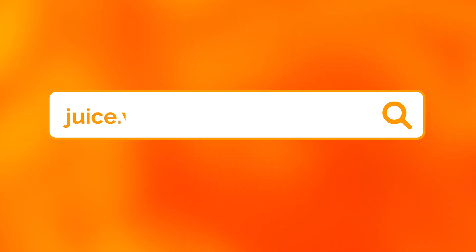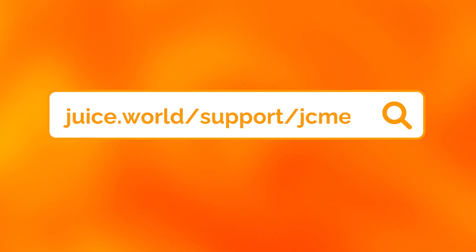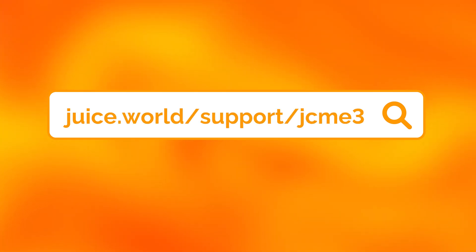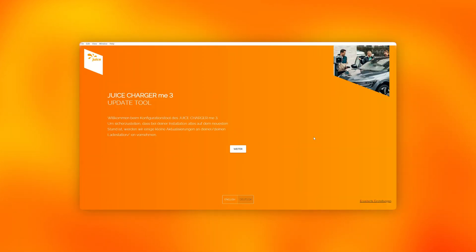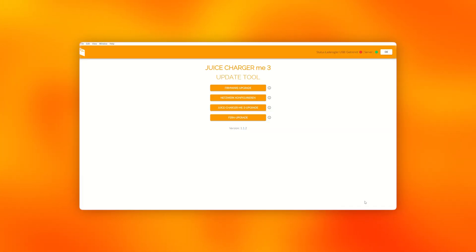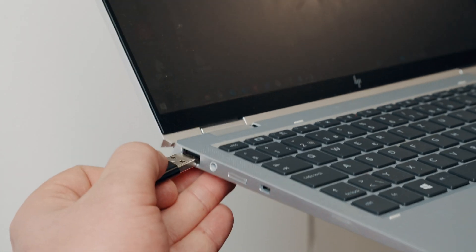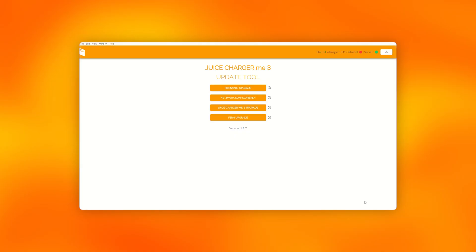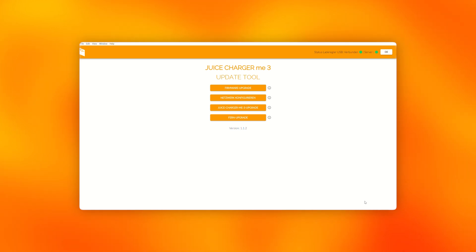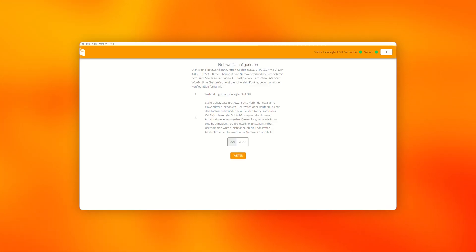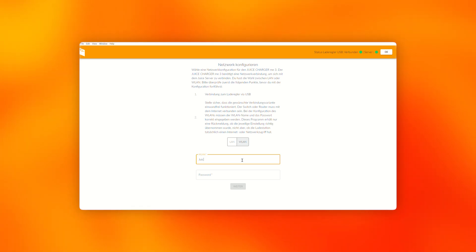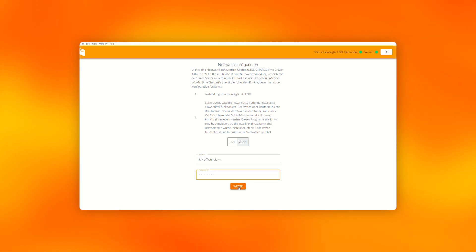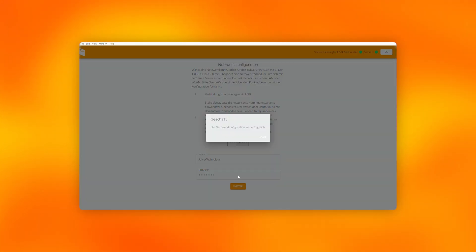If you still want to connect the station to the internet via Wi-Fi, you can download the update tool on your laptop via the link in the video description. Open the program and click on Advanced Settings at the bottom right. Then connect your laptop to the juice charge controller using a micro-USB. If the USB connection is established and your laptop has an active internet connection, both dots in the top right-hand corner will be green. Then click on Configure Network and enter the access data for your Wi-Fi network under WLAN. Make sure that you have entered everything correctly and then click Next. Repeat this for all stations that you want to connect to the Wi-Fi.